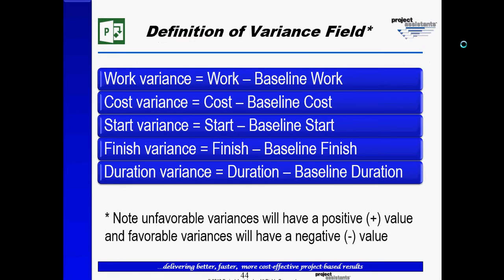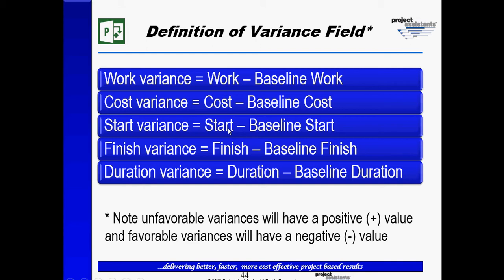As you may recall, we talked about the definition of variance as being the difference between the current estimates, or in this case the start and finish dates, versus the original estimates, or the baseline start and finish dates. Whenever the current estimated start date is different from the baseline start date, a start variance will be automatically calculated by Microsoft Project. The same is true for the finish dates.